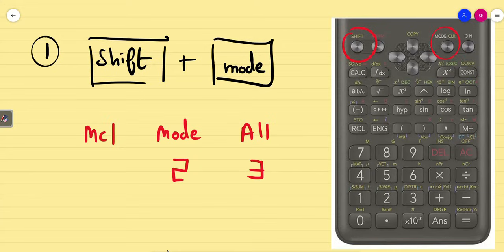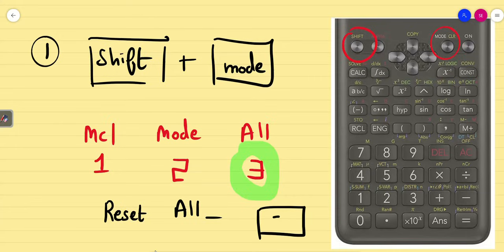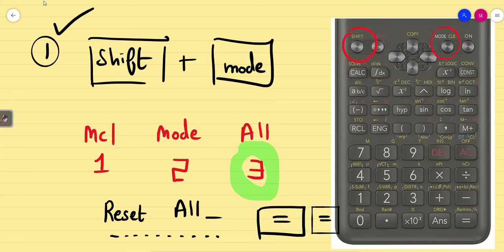When you press Shift and Mode, you can see the display showing MCL, Mode, as well as All. We are going to choose All. When you press 3, it will again ask you a question: shall I reset all? Press equal to again — press equal to 2 times. What will happen? All unwanted garbage and random modes are reset and the calculator comes into normal mode. This is Step 1.